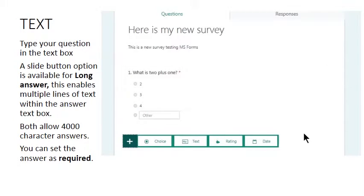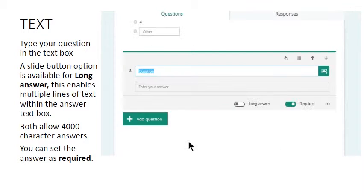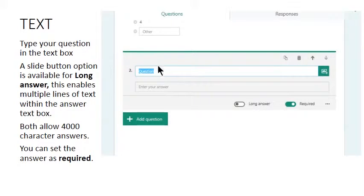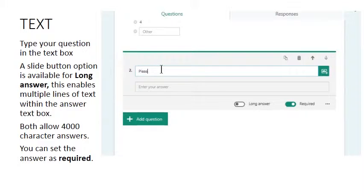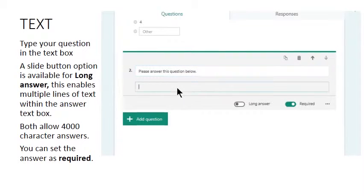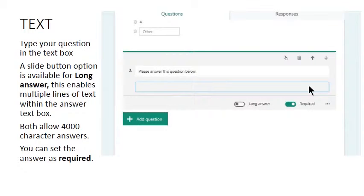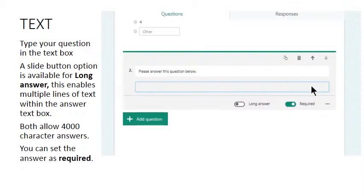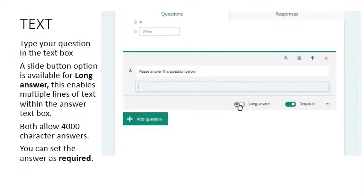Now let's use a question text. So this is a text style question in which you will ask for response from your users, and the user gets to type their answer in this box. They have 4,000 characters.